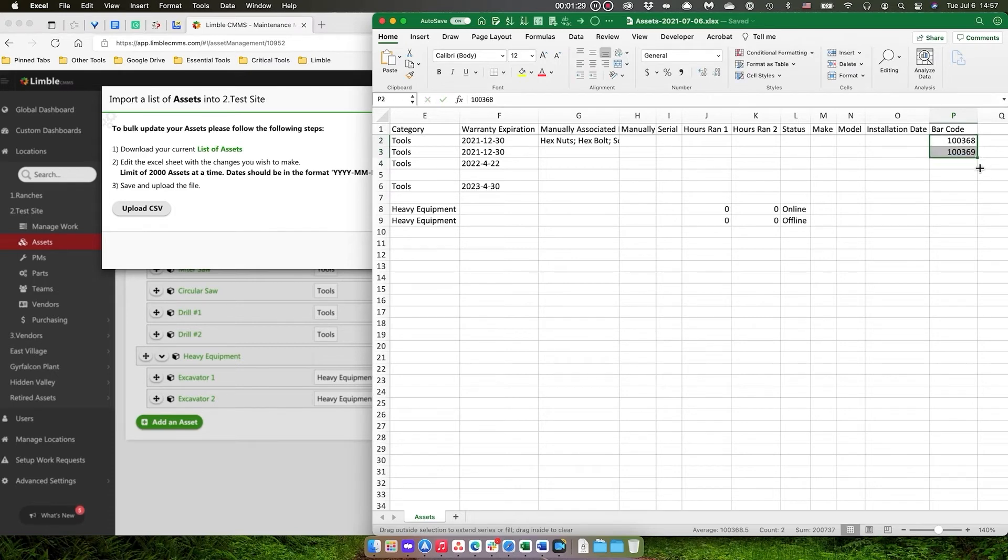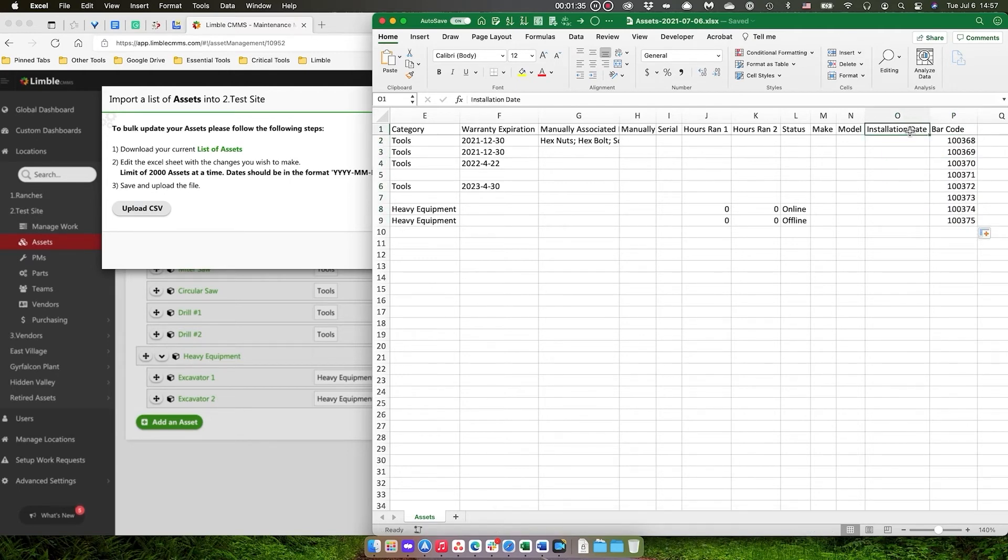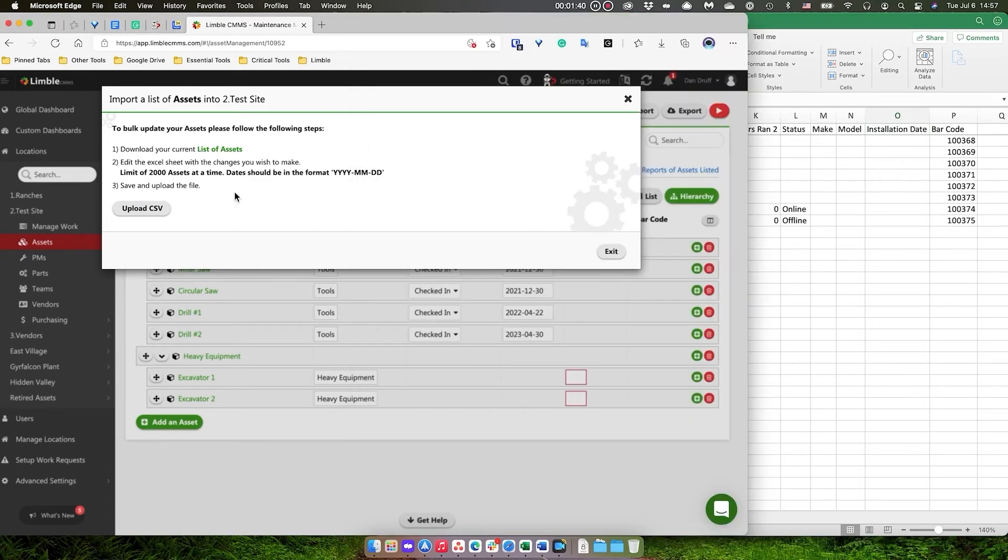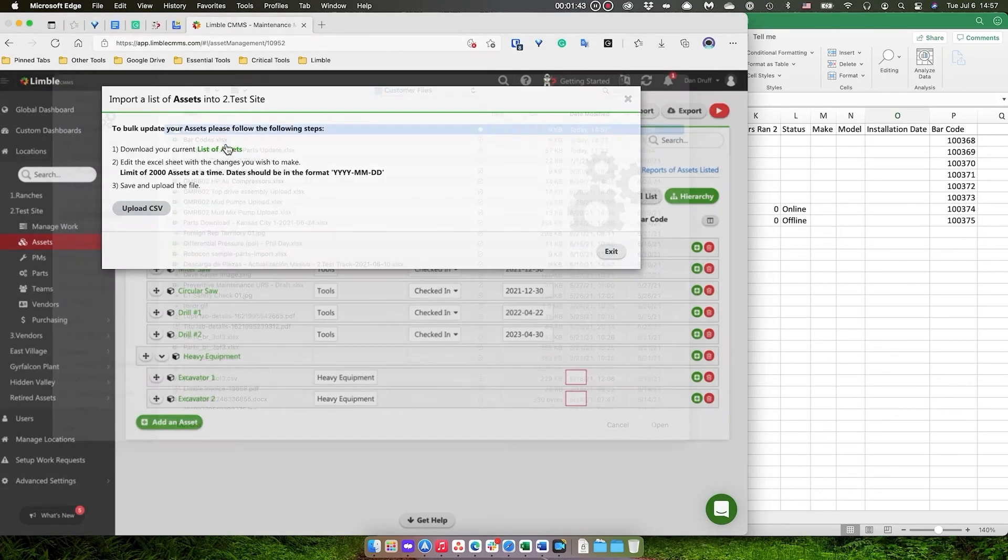Usually you might have a list already existing you can just copy and paste those into your spreadsheet here for the bulk update. I'm going to go ahead and save the file and now I'm going to upload the file back into Limbal.